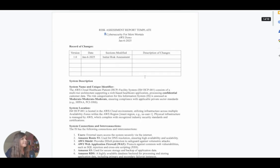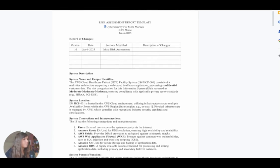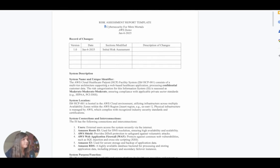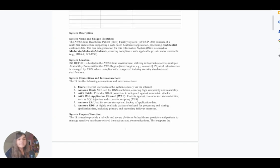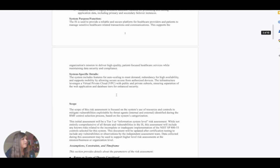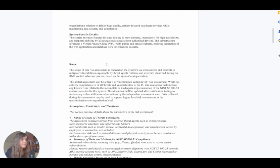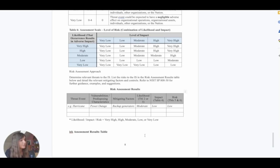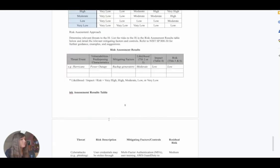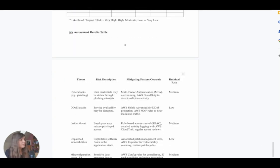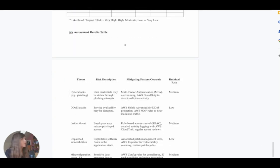Here's an example of what a risk assessment template may look like when you're actually doing this at work. We have the system name and system location, and then what exactly we're trying to do — specific details. Here you document the risk assessment results, and it'll look something like this. So let's get started.